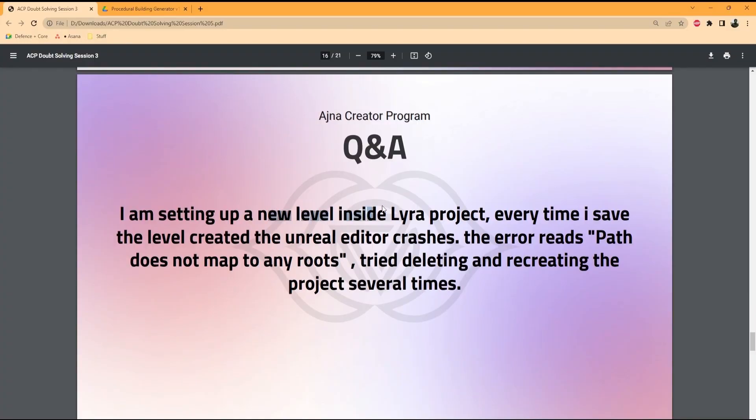I'm setting up a new level inside a Lyra project. Every time I save the level created inside the Unreal Editor, it crashes. The error reads: 'path does not map to any routes.' I've tried deleting and recreating the project several times. So inside the Lyra project, when you're trying to save a level created in Unreal Editor, here's what I would tell you.